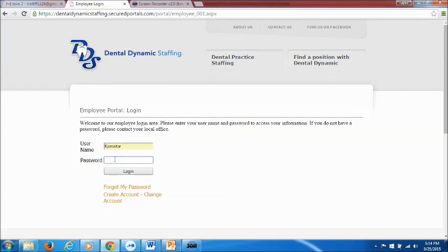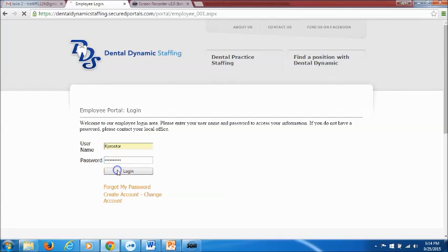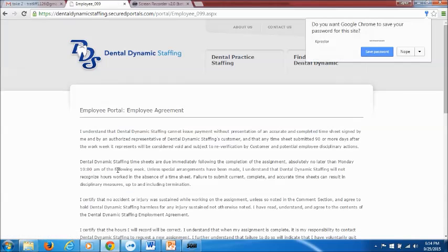So I'm going to go ahead and enter the login information that was given to me. And I would advise you to copy and paste the password. The initial password is random letters. So usually it's easier to just copy and paste but I have mine written down right here. So I'm going to go ahead and type that in. Log in.